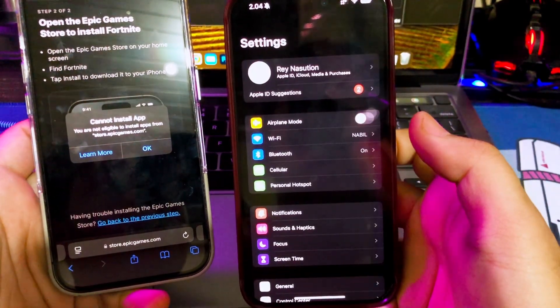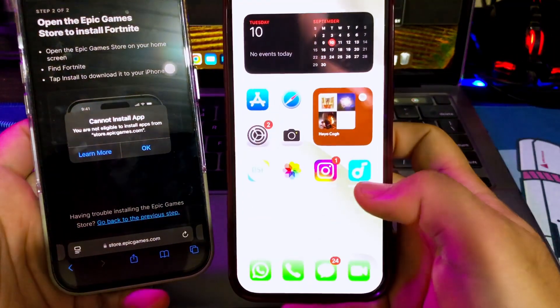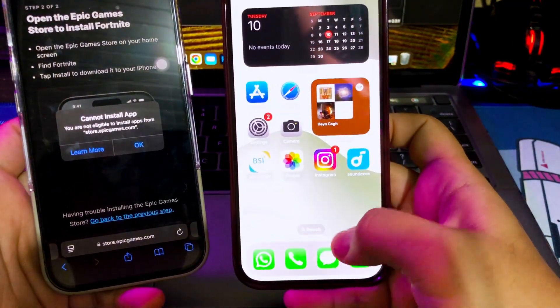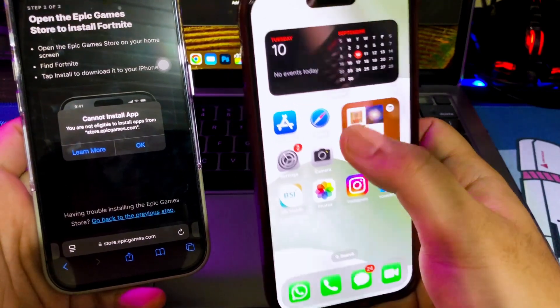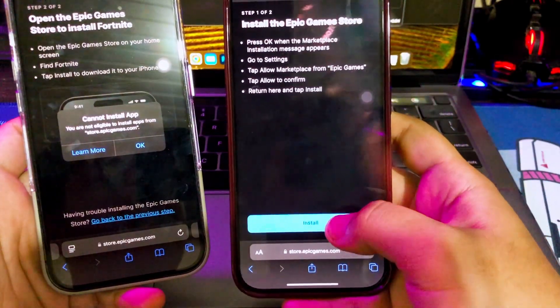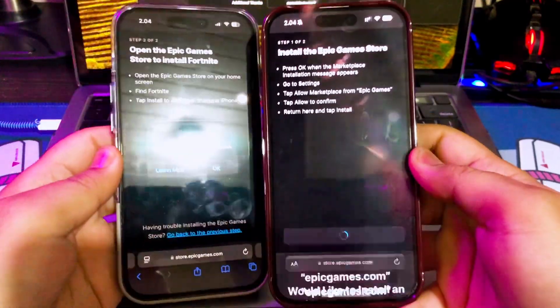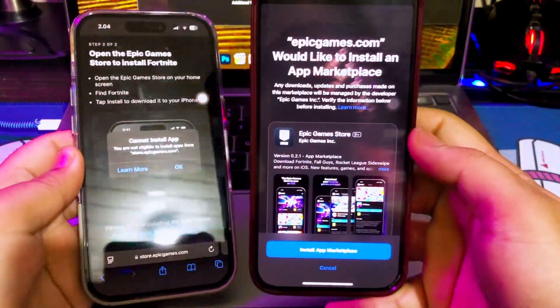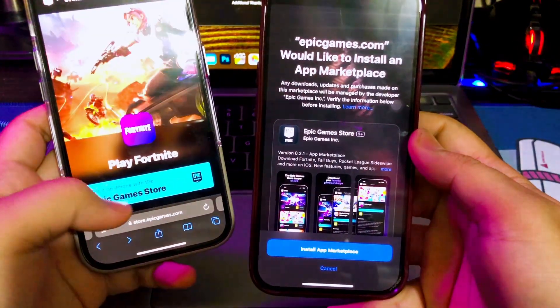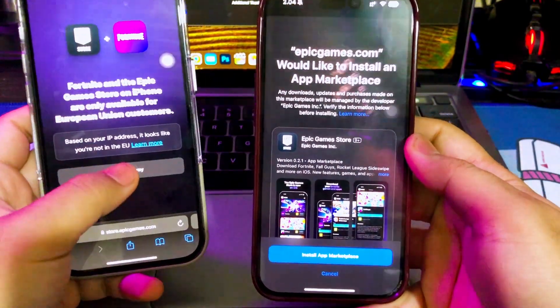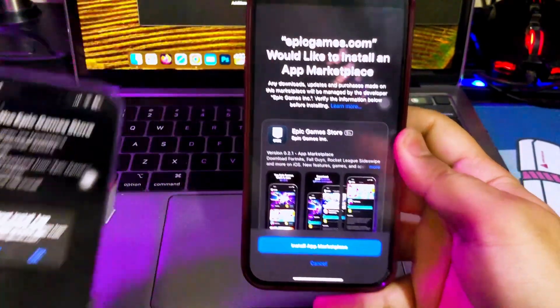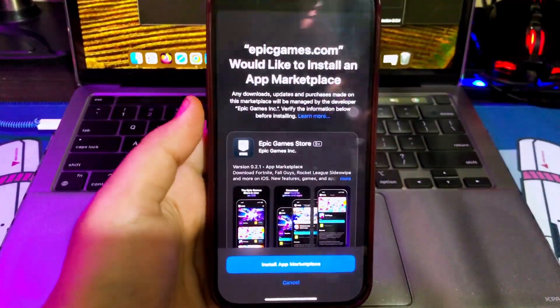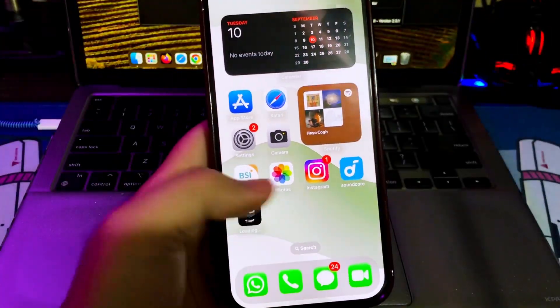After allowing installation, go back to install the alternative app marketplace again and follow the on-screen steps. And the marketplace will automatically install on your device. Then you can use any marketplace like Epic Games or AltStore PAL. You can install any apps without limitation with no revoke forever.